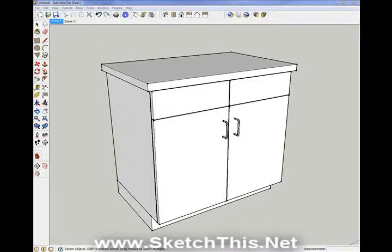If you've ever tried to undermount a sink in SketchUp, then you know that it is not easy. First, you have to cut the hole in the countertop for the sink, and then get the sink in there. Hopefully your hole matches the sink shape, and forget trying to move it or resize it. This is a frustrating task for beginners and pros alike.